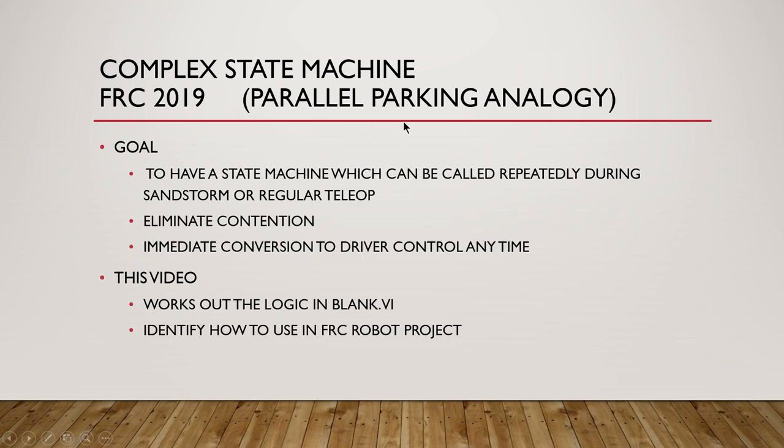Think in terms of parallel parking in cars these days where you set the car in a position, push a button and it attempts to parallel park, but at any given time you can stop it and override the activity that's being automatically controlled.